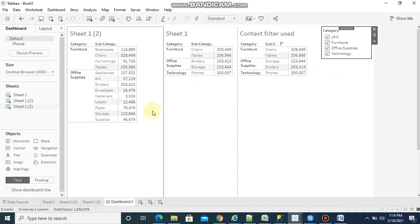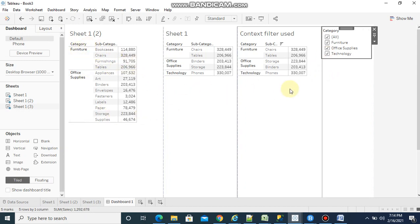Finally, this context filter increases the performance of the report because when we use a field as a context filter it is not going to hit the database, so performance will be better compared to normal filters.